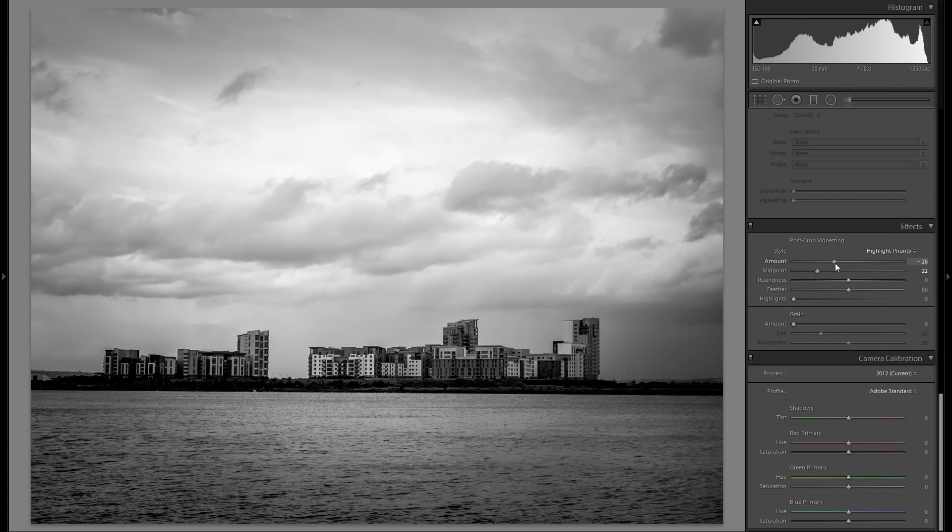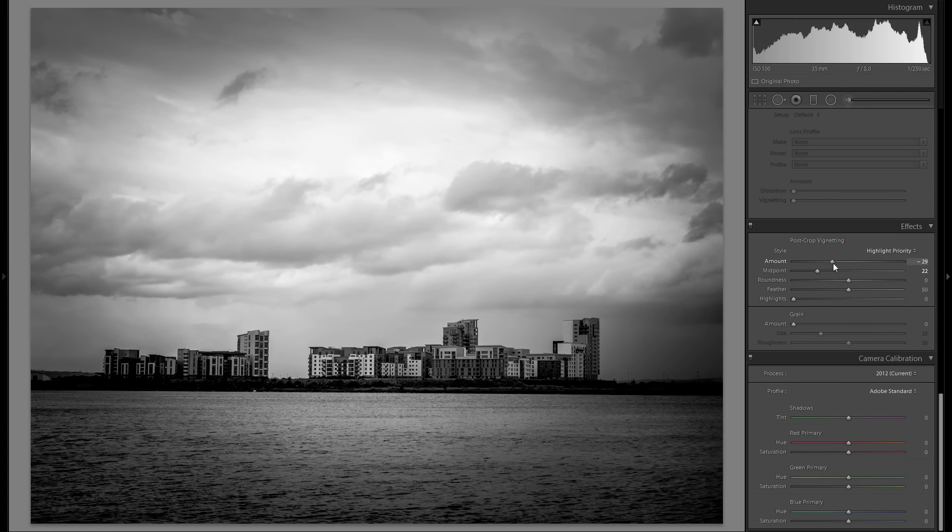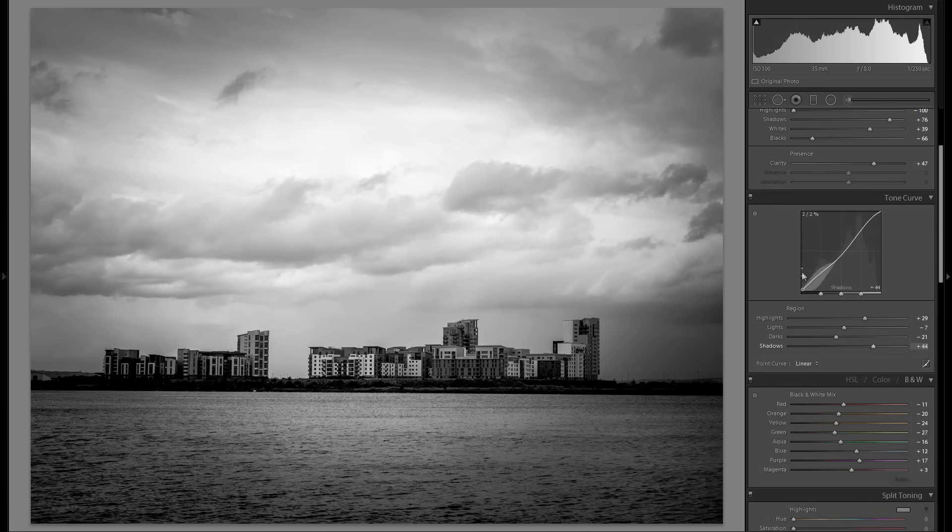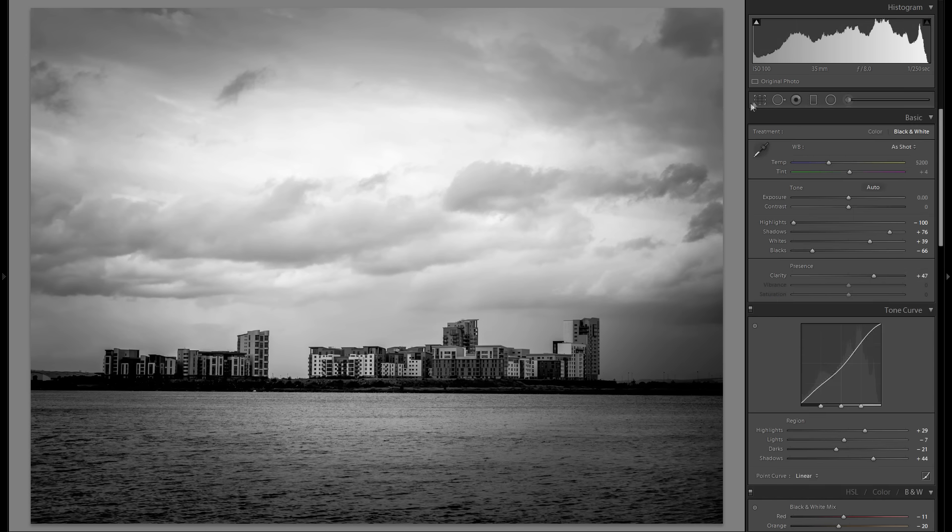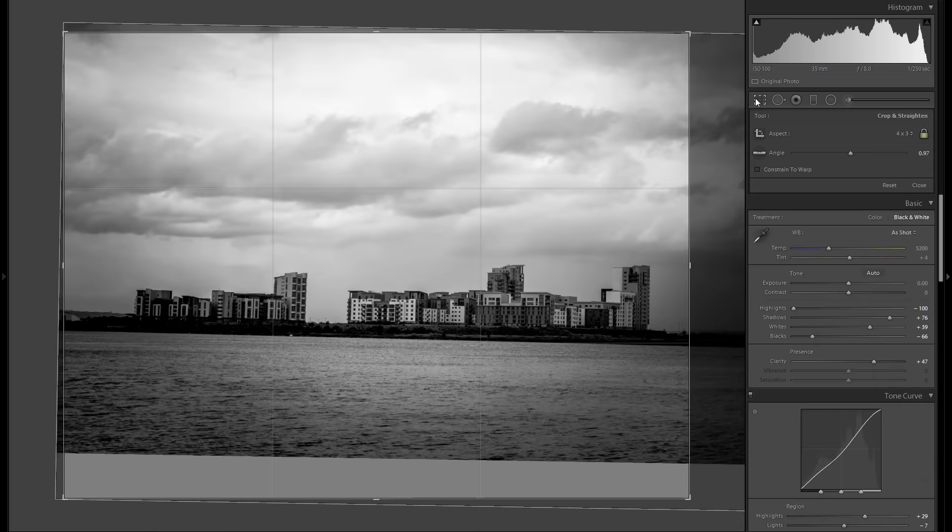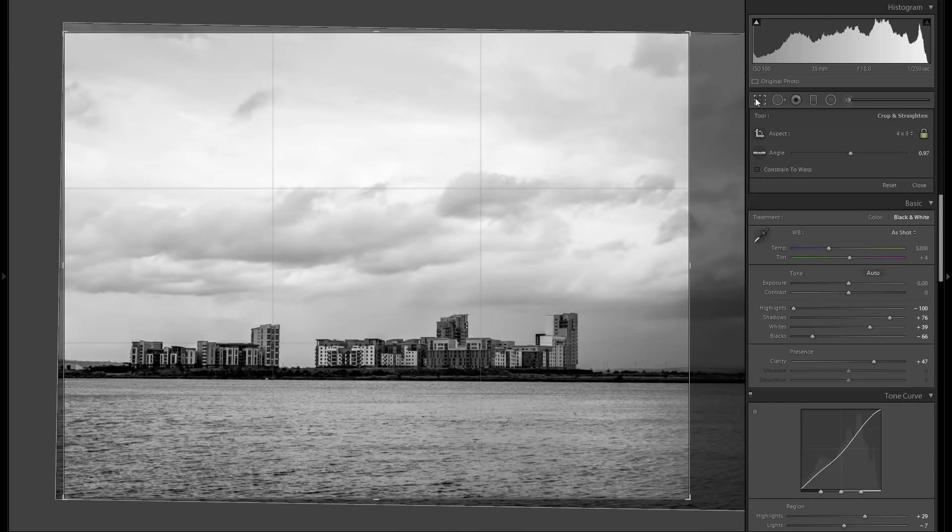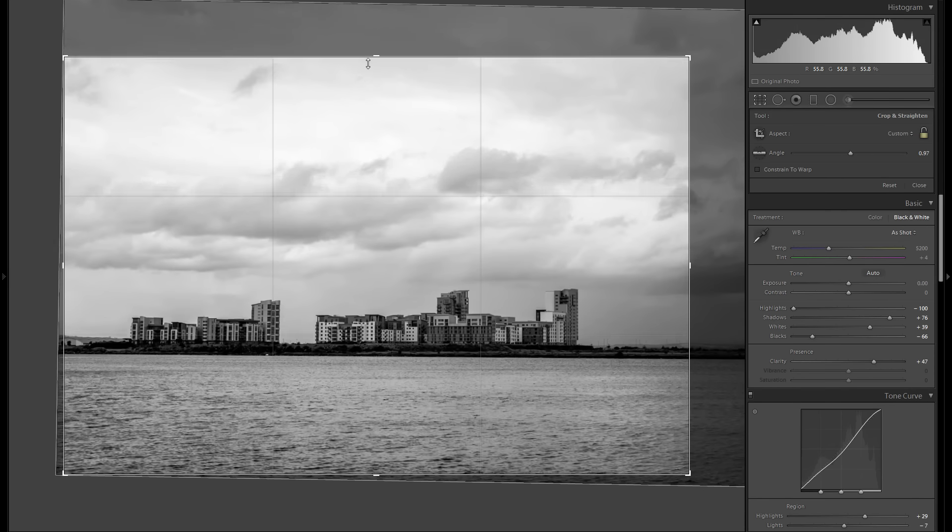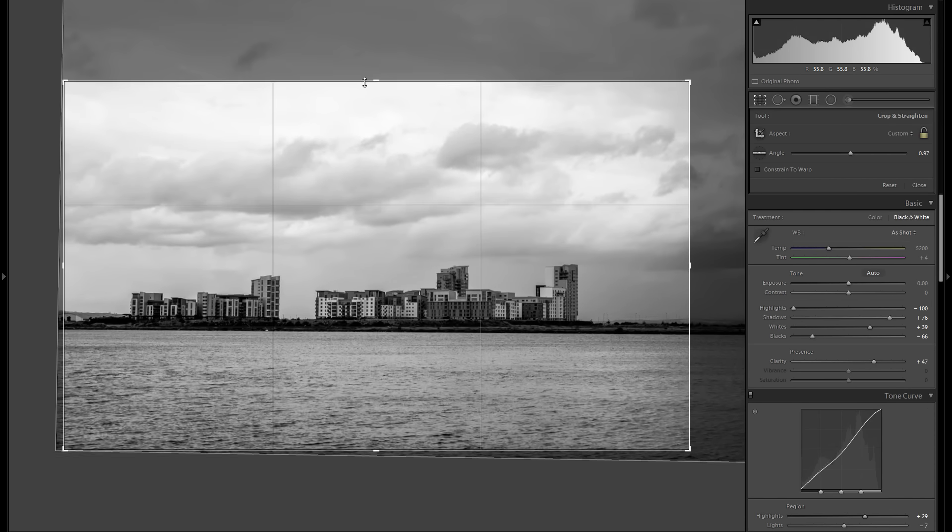And the amount of vignetting, I feel like around minus 25 works pretty well. I do like how this looks, but I feel like there's just a bit too much sky, so once again, let me go to the crop tool.